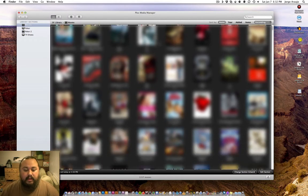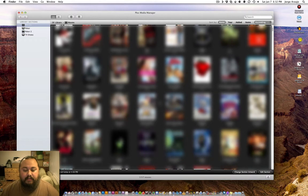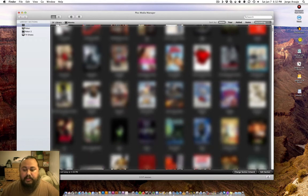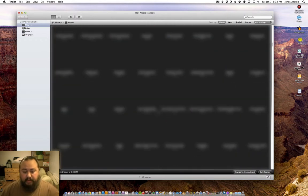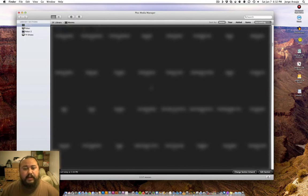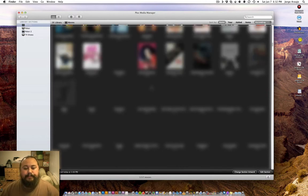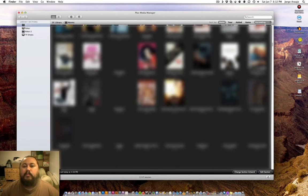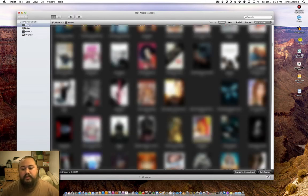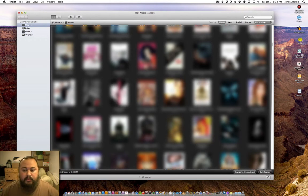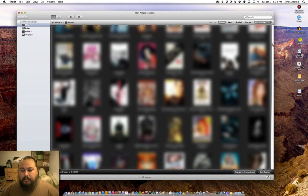When you get into the actual player part, you have a lot more leeway. This gives you a representation of all the movies you have. This is where you would make changes. If for some reason it found the wrong movie—sometimes movies are named similar and it goes out to the internet and finds the wrong movie—this is how I have my movies organized.